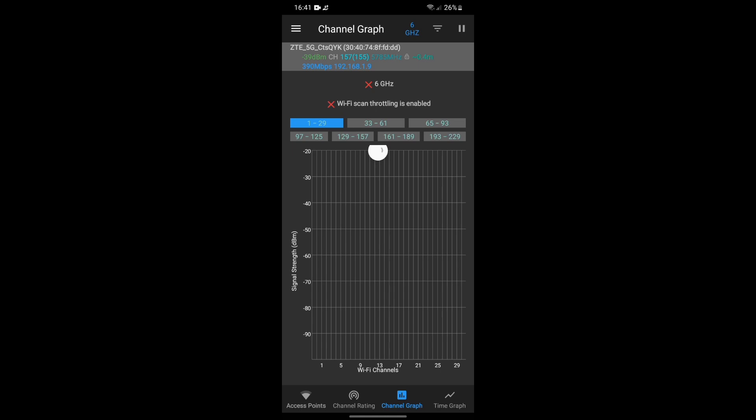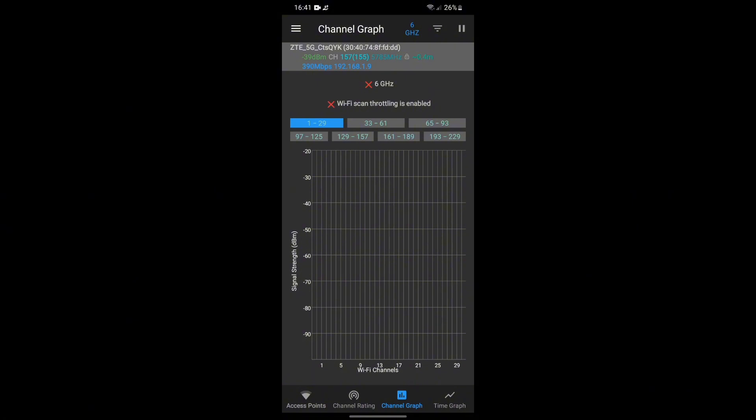If your phone shows empty whenever you try to select the 5 gigahertz option, that means your phone doesn't support 5 gigahertz Wi-Fi networks.